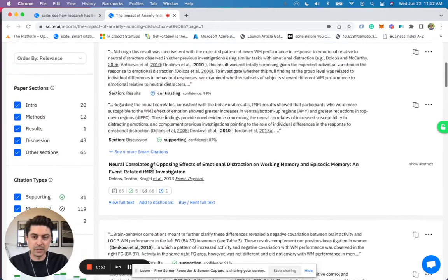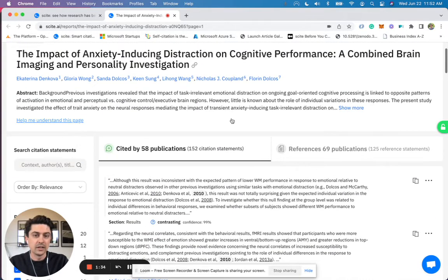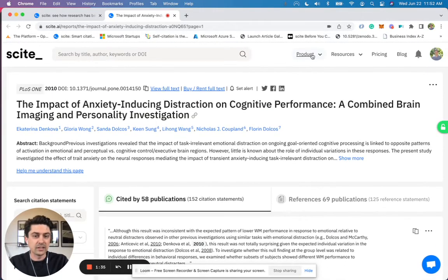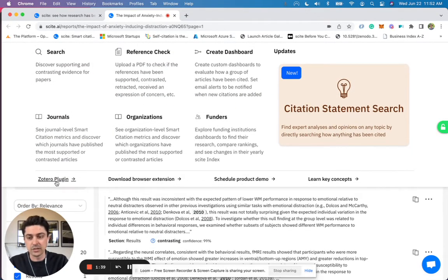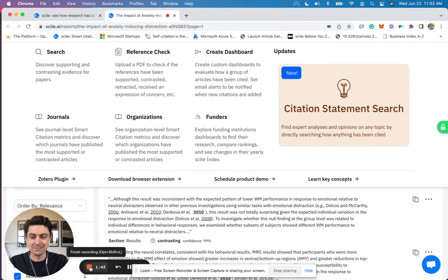Hopefully you find that helpful. And again, you can download the Zotero plugin for free by coming to site and then going to the Zotero plugin on our product dropdown. Thanks a lot. Bye.